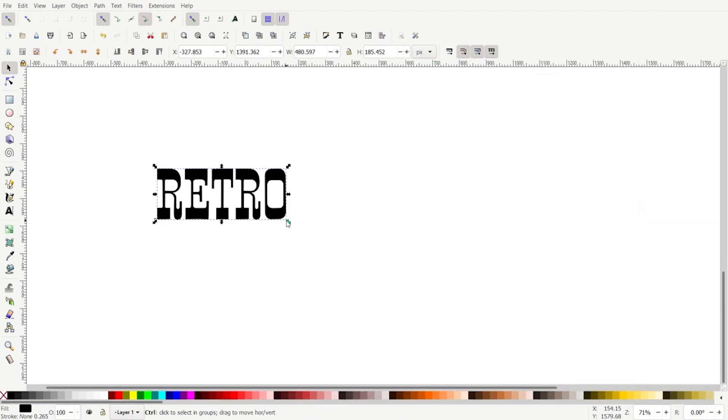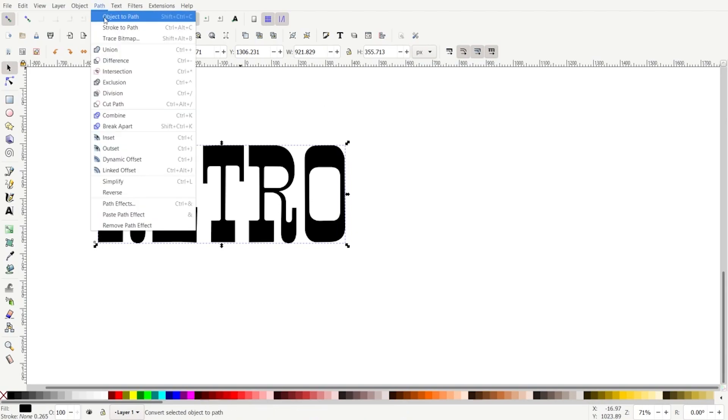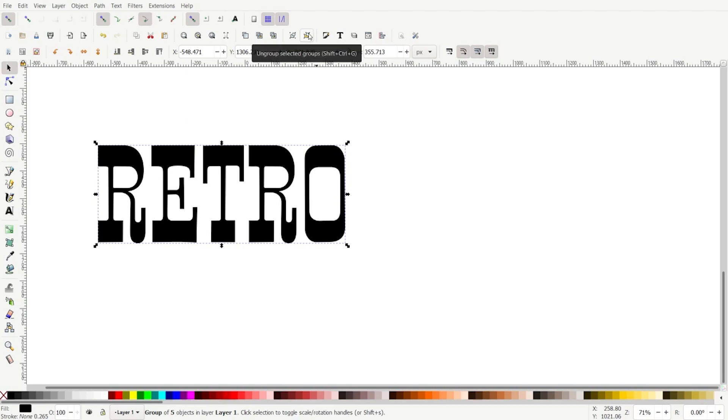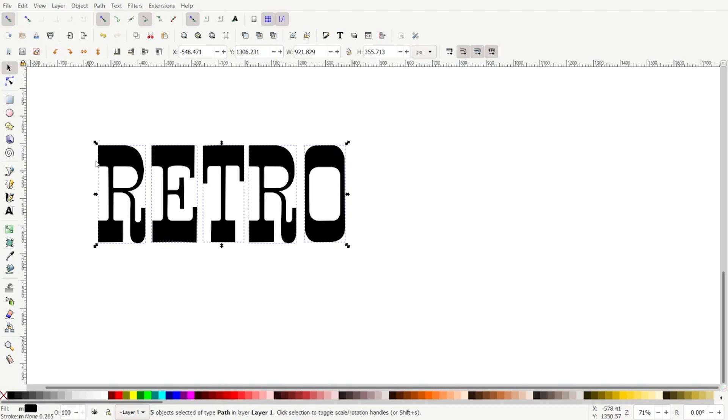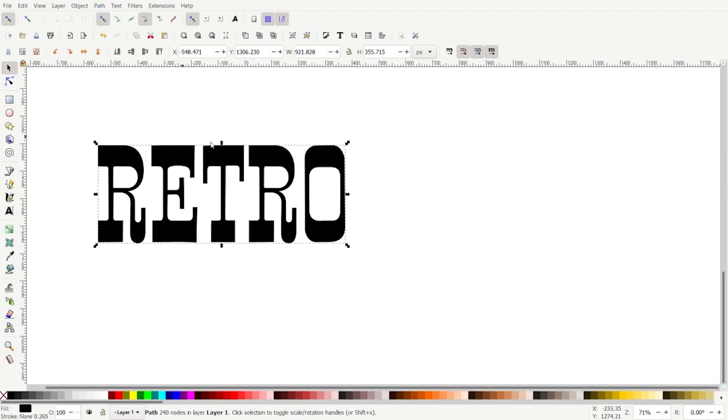I'm going to scale it up, shift and control, and I want to finalize this text. So path, object to path, and now we finalized it into an editable thing. It's in a group of five, so we need to ungroup it. So now we have five objects. I'm going to go path and union to make it all one object.